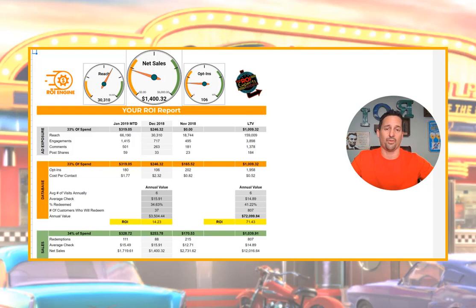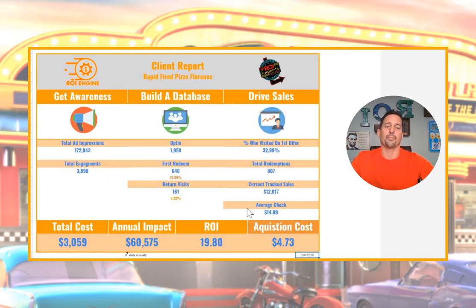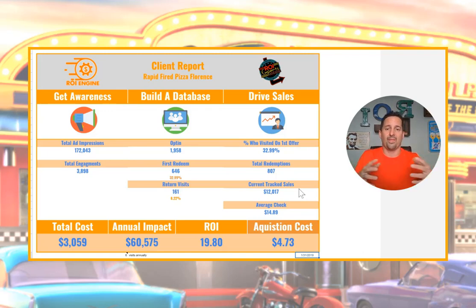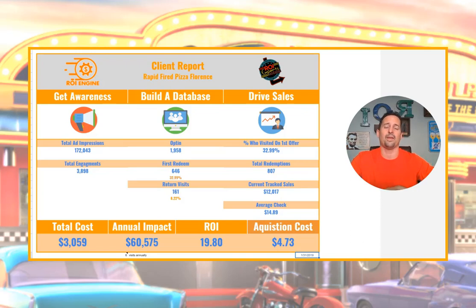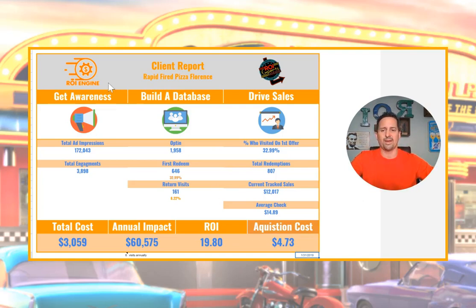This is our dashboard that we've become famous for in the restaurant marketing world. It shows you everything — ad exposure, what the ads are driving, database and sales, customer retention. The problem we heard from a lot of clients was it was almost too much data, and not being marketing geeks, they wanted a few basic elements: how much have we spent, what's it driving, and what's the future of what it's driving.